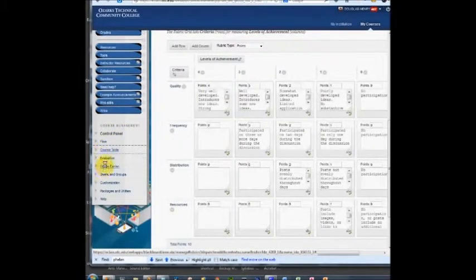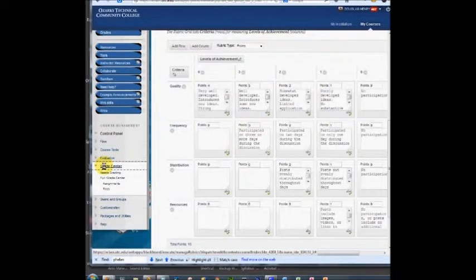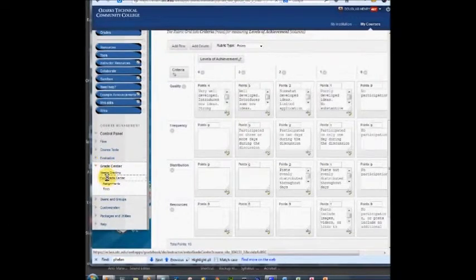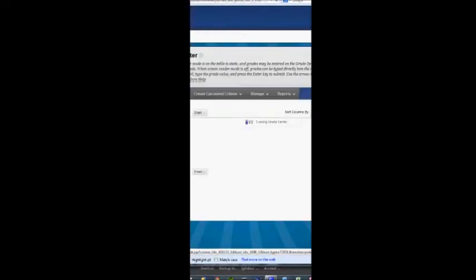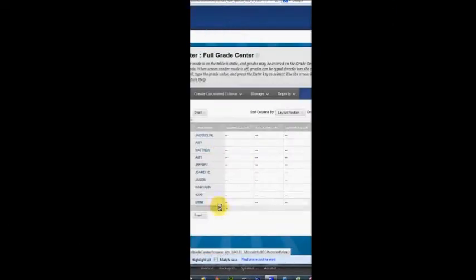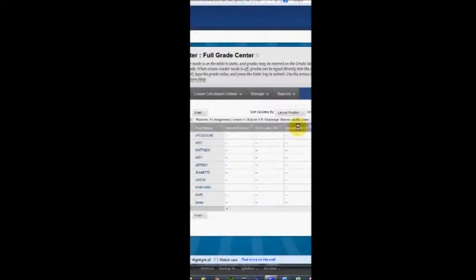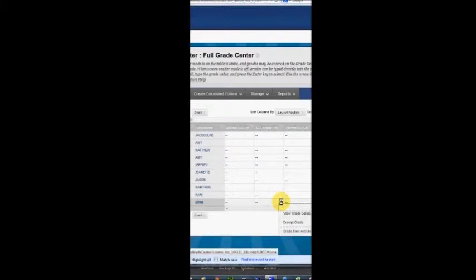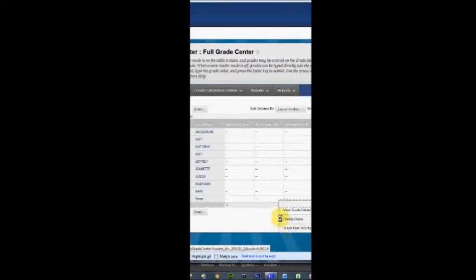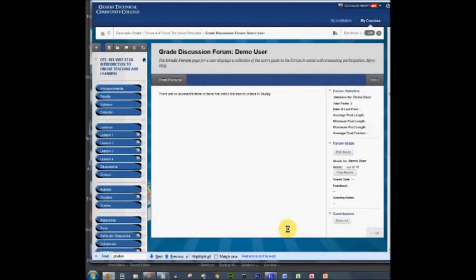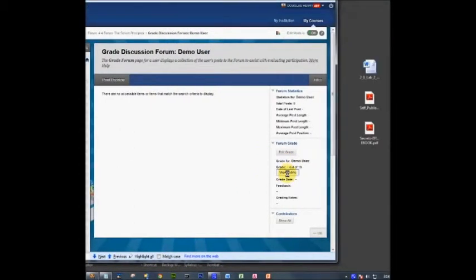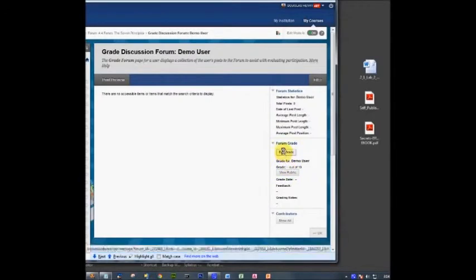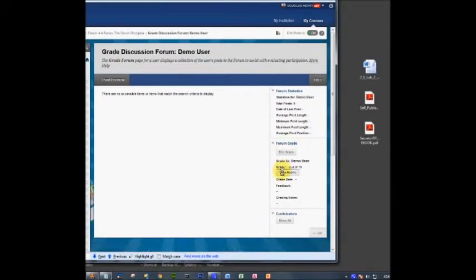Now in the grade center for that particular item, since I've associated the rubric with it, if I go over to the final discussion forum, we don't have any entries for it yet, but I'll pretend that I'm grading the demo student ID. So I click grade the user, and now over on the right you see there is a rubric button along with the edit grade button.